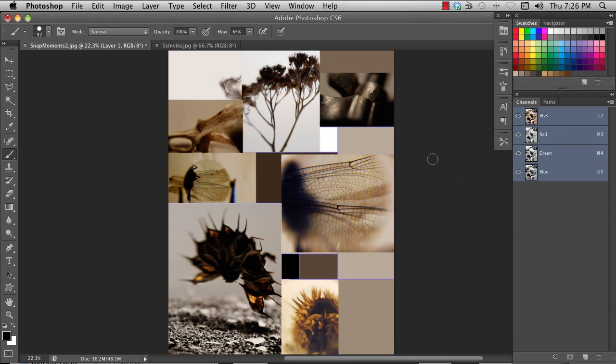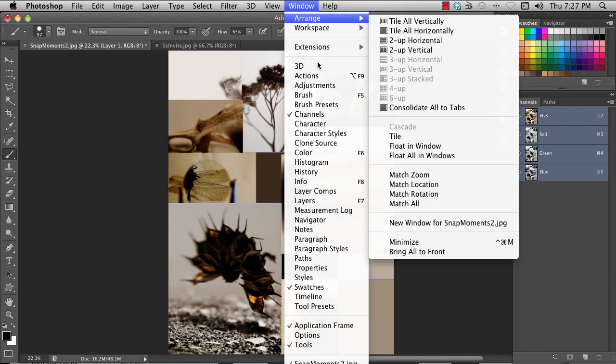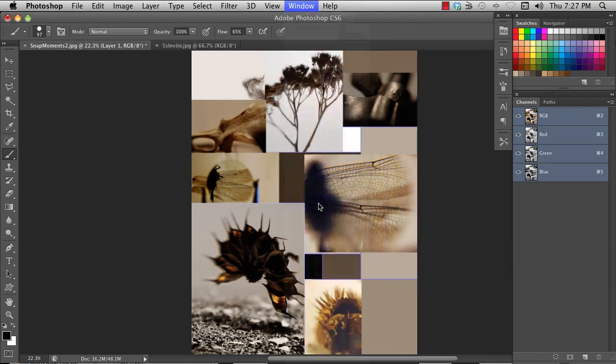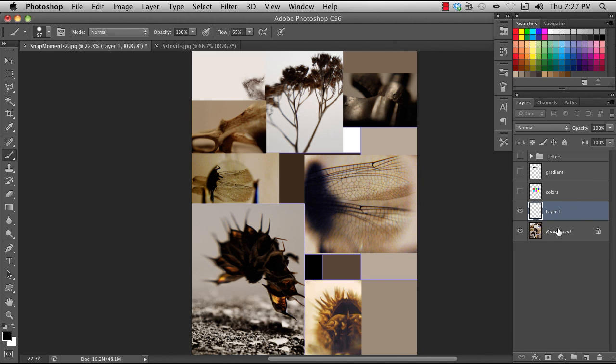If you're not seeing the panel that you need, look in the window menu. For instance, layers. For many of the panels, there's a set of buttons down at the bottom that are useful for that particular panel.